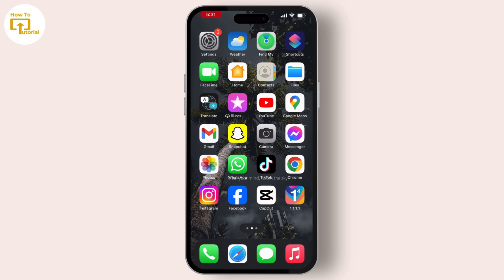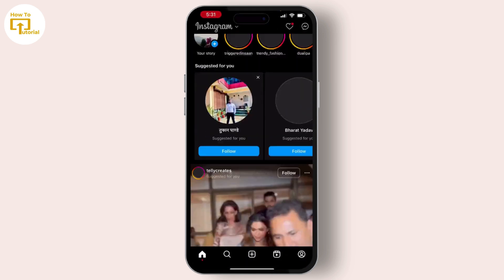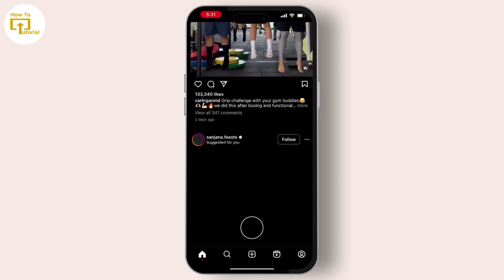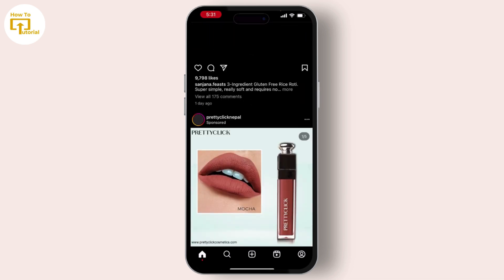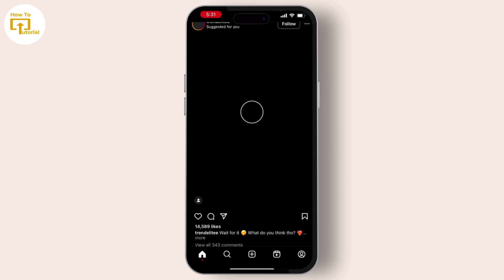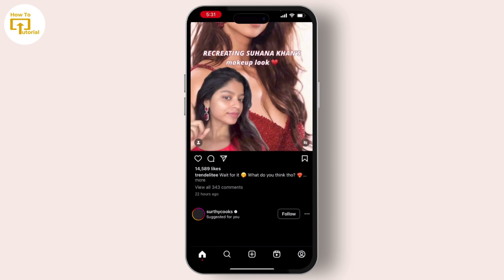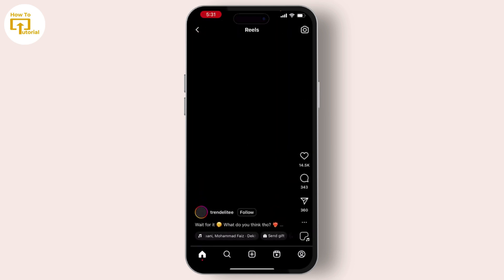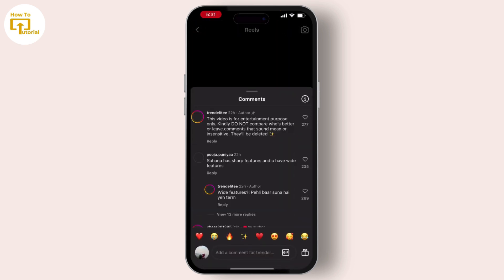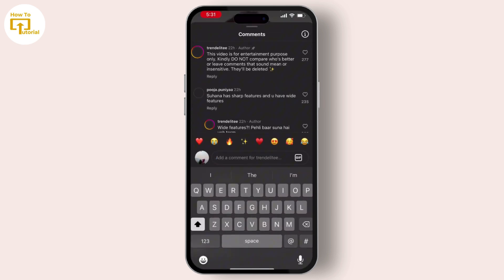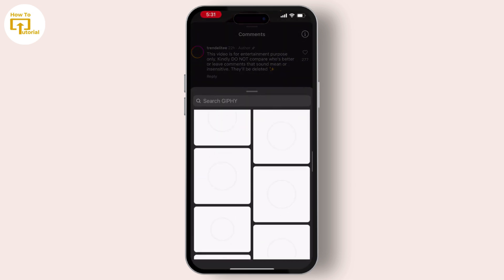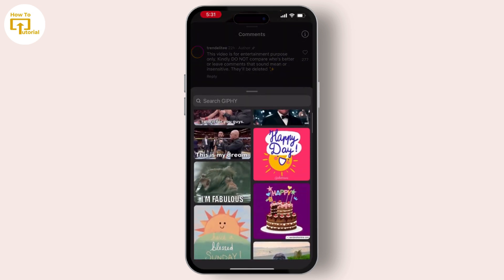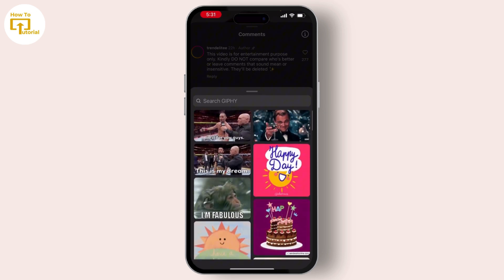Select the post on which you want to comment, then go to the comment section. On the typing bar, you will see a GIF option. From here, you can easily choose whichever GIF you want to comment.